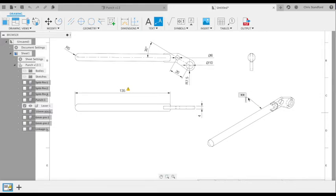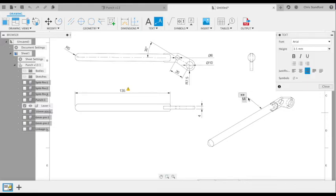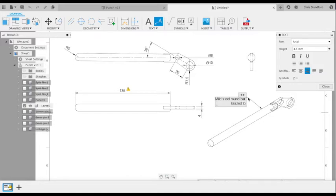I can also create text labels with a leader, so I can label the materials, for example.